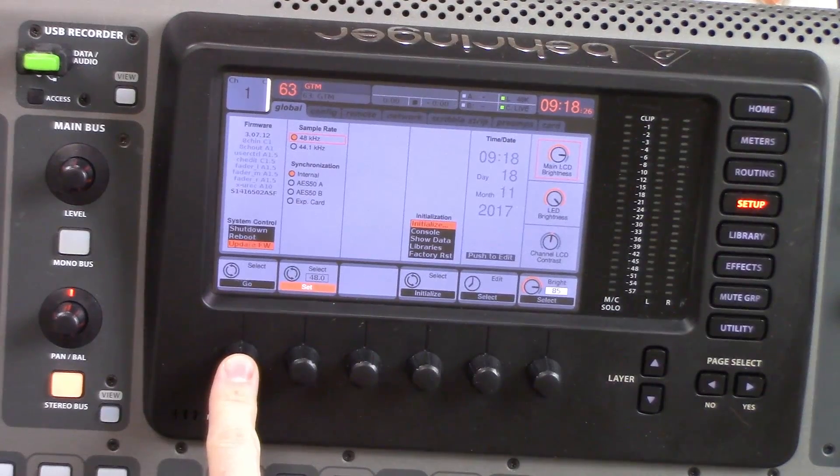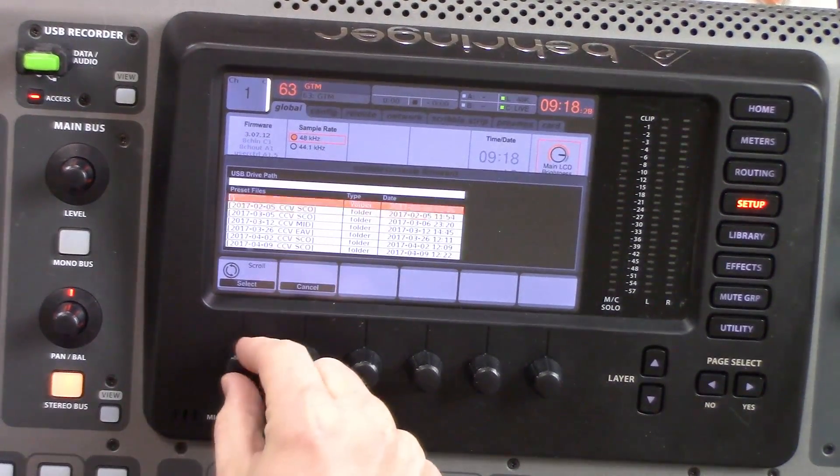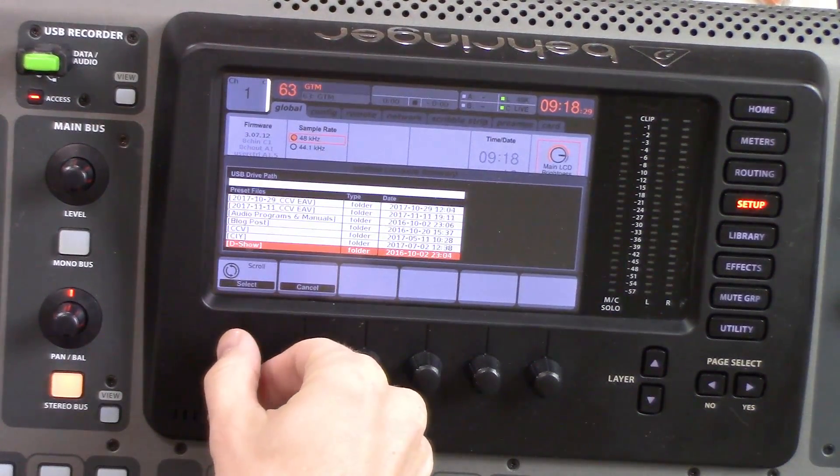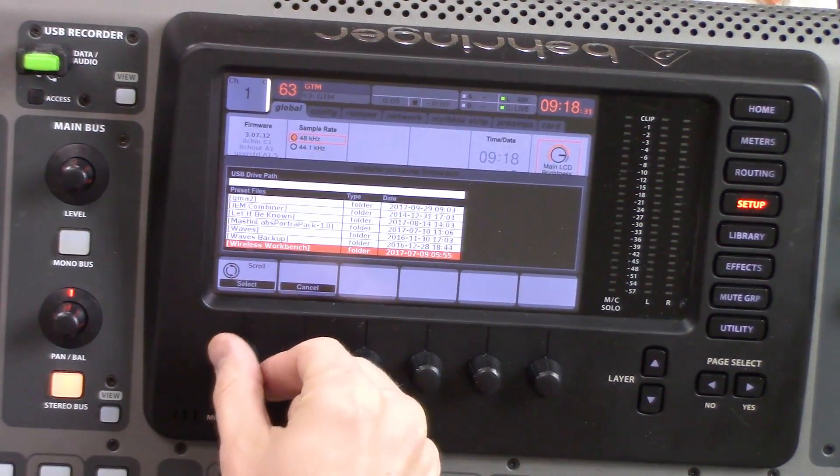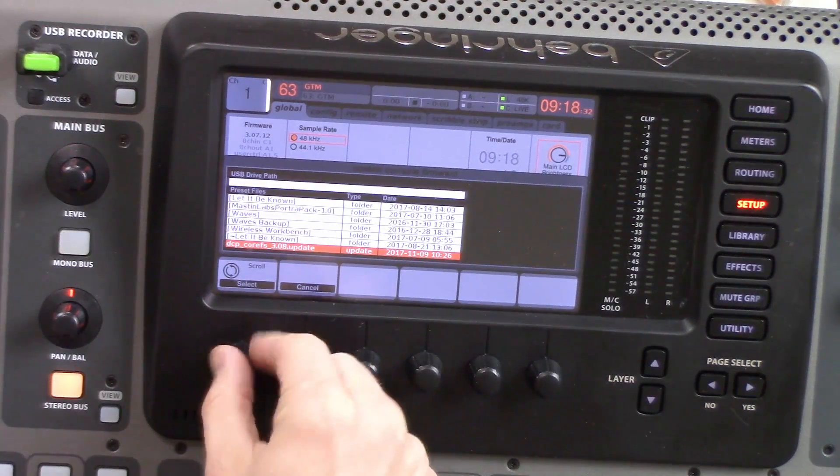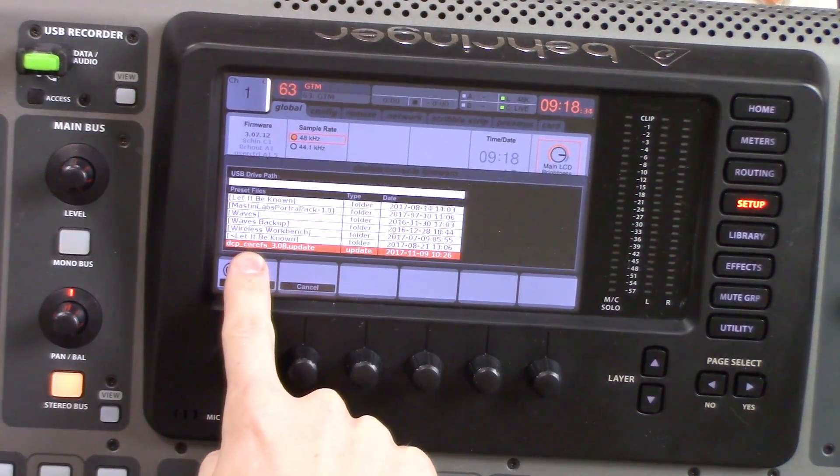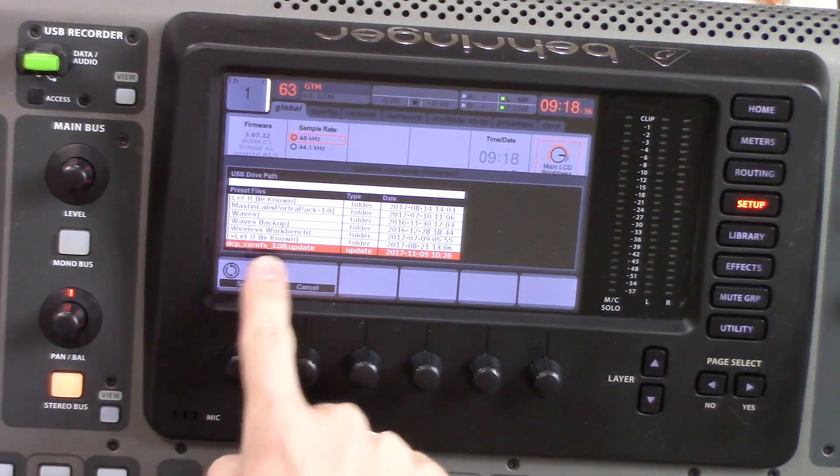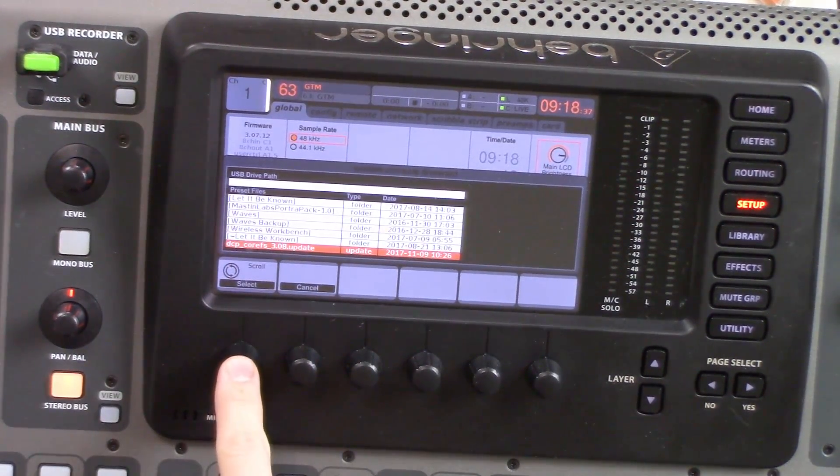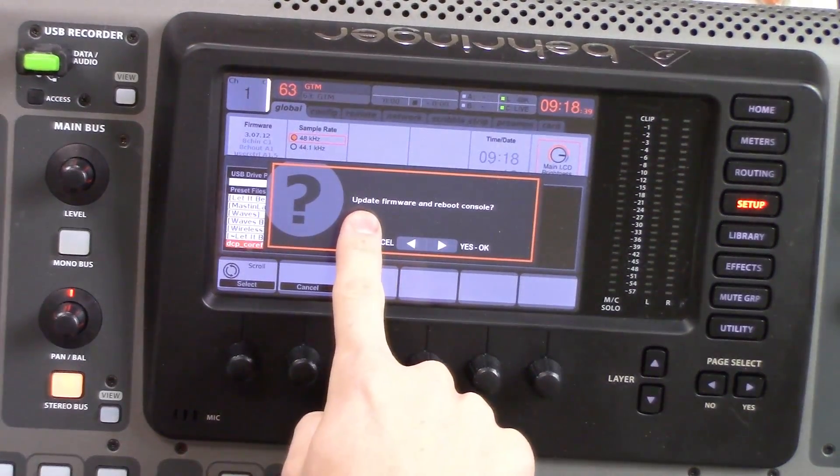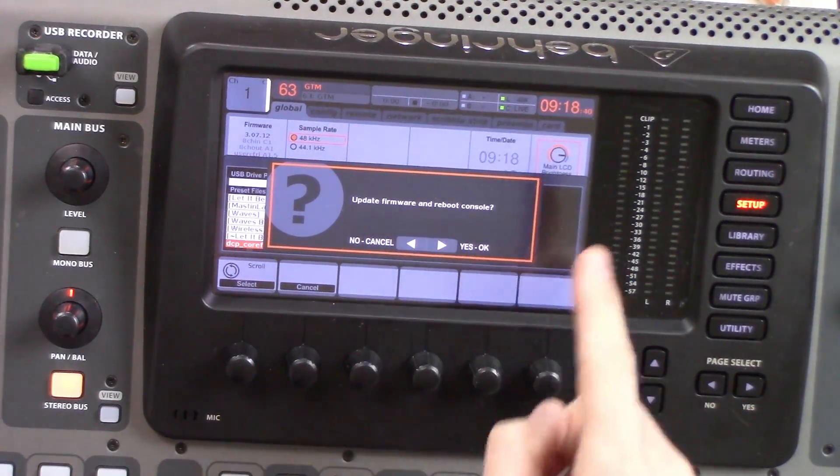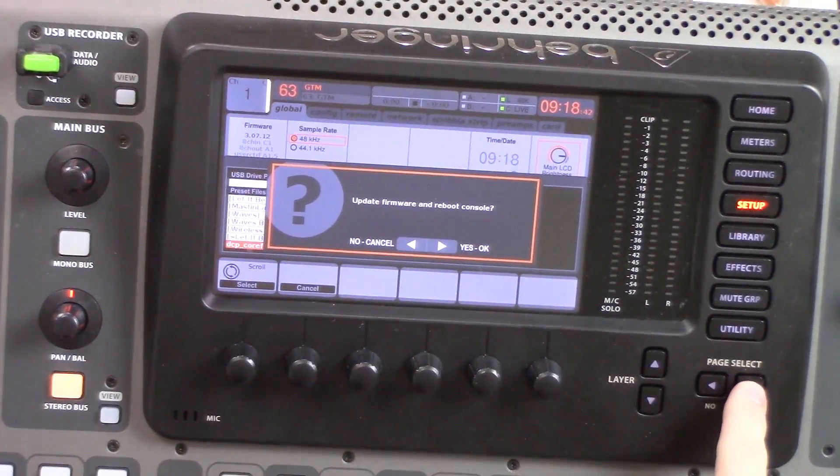We'll go ahead and press go. Now we will navigate down to find the file, which is right here: dcp_corefs 3.8. We will select, and then it will say update firmware and reboot console. We're going to press yes over here.